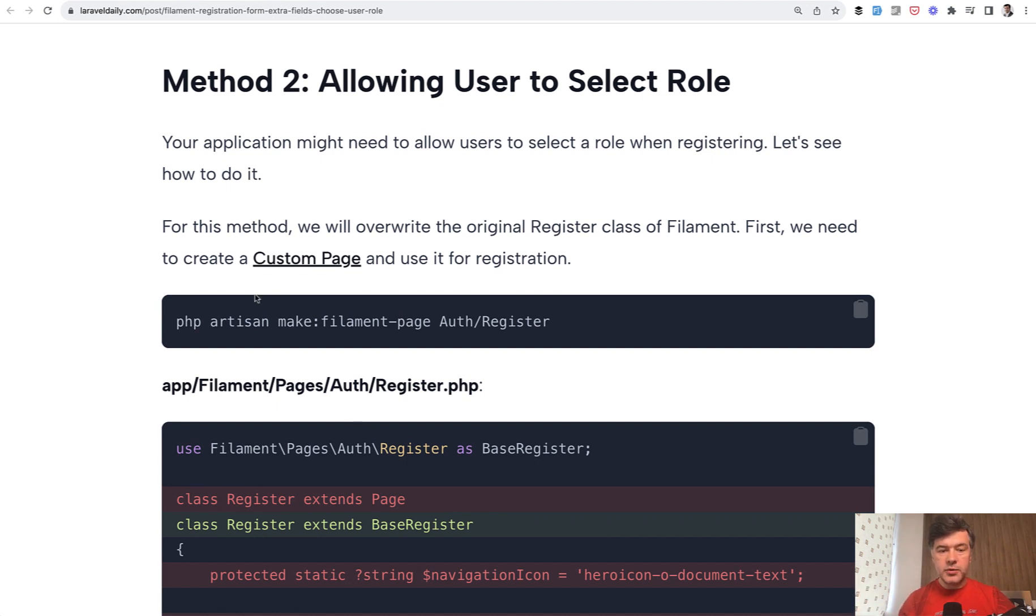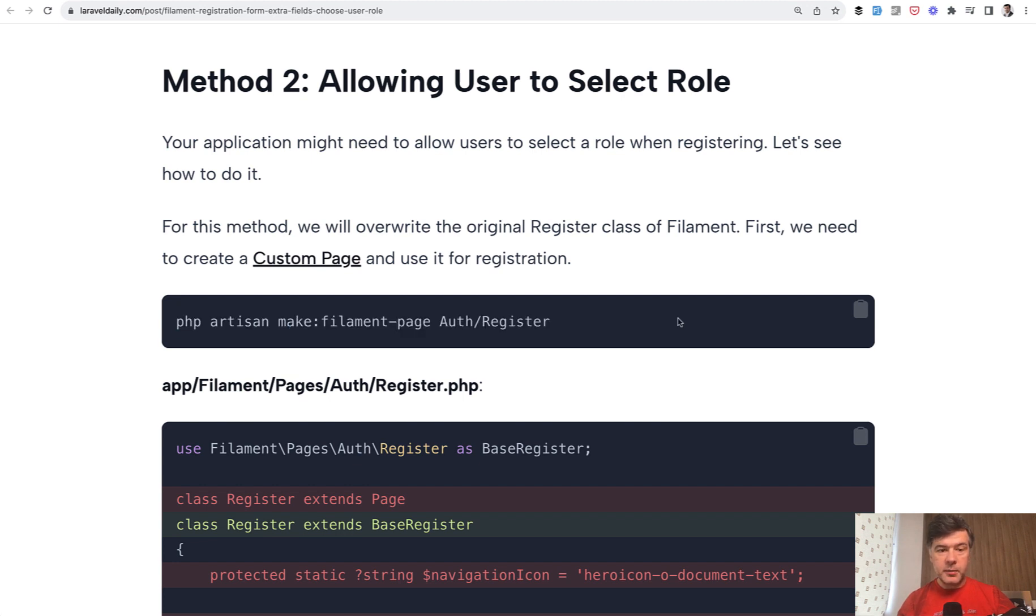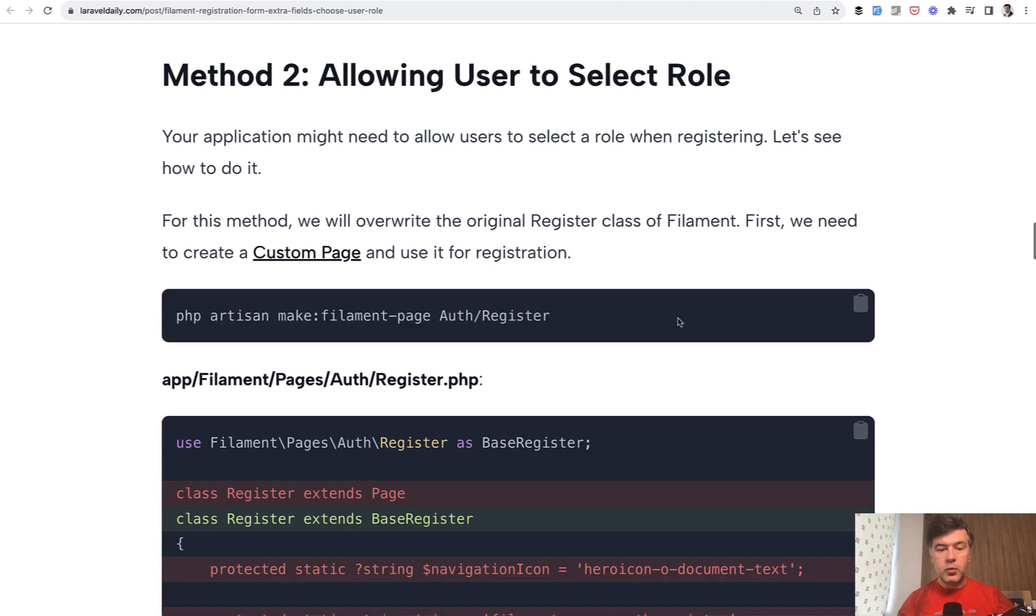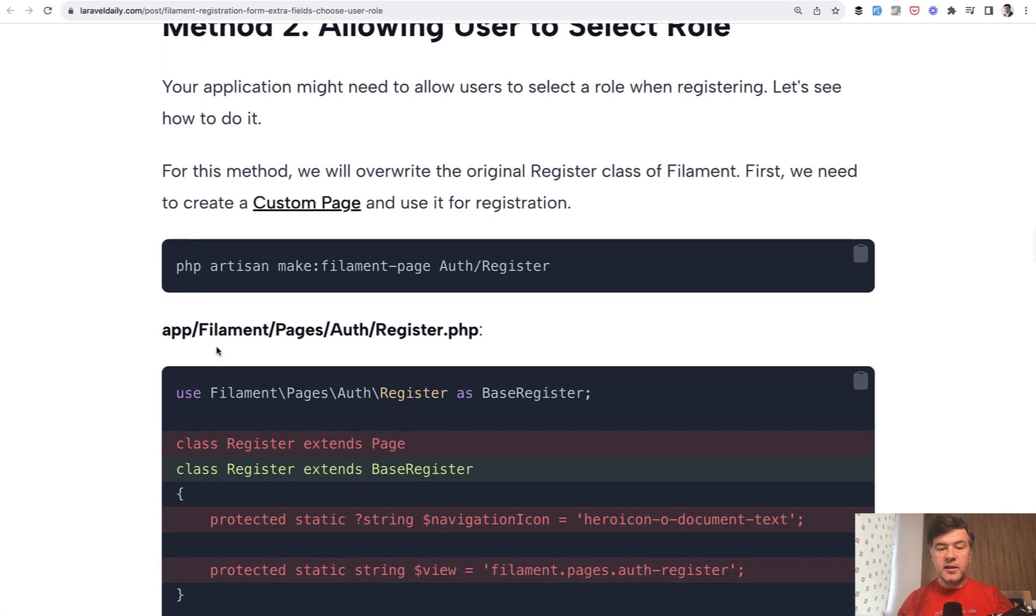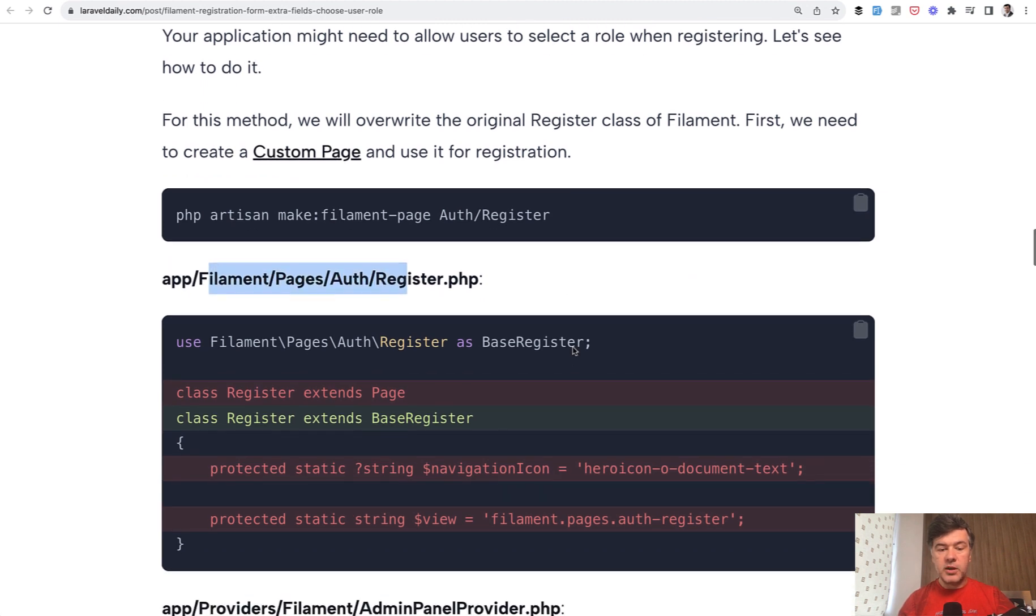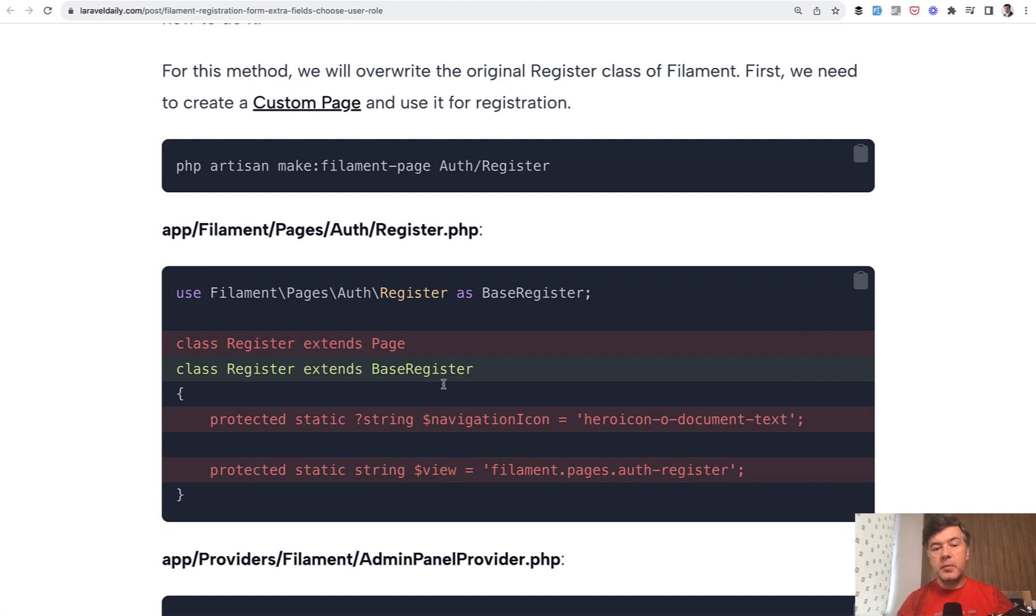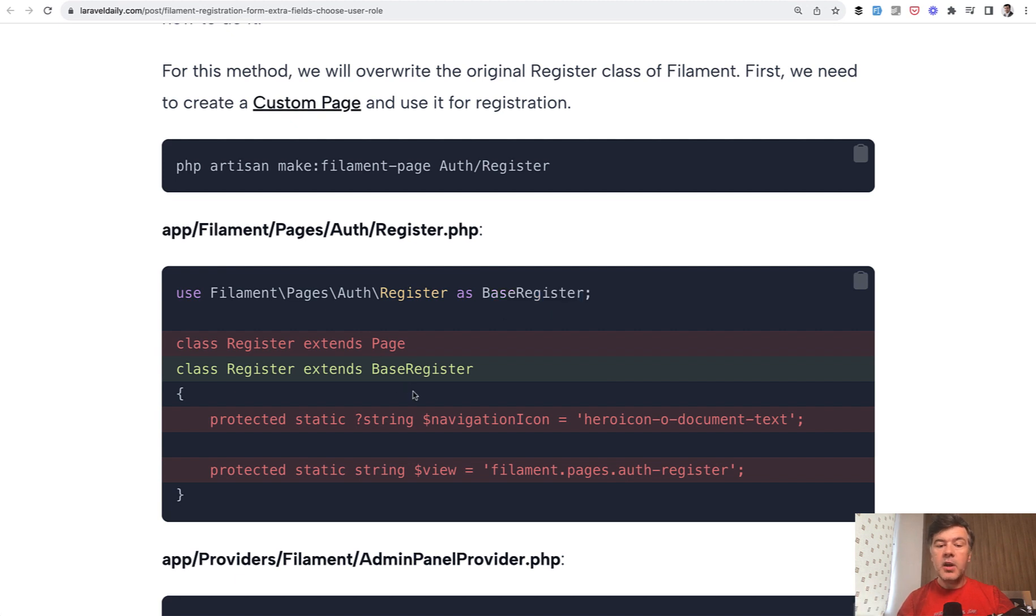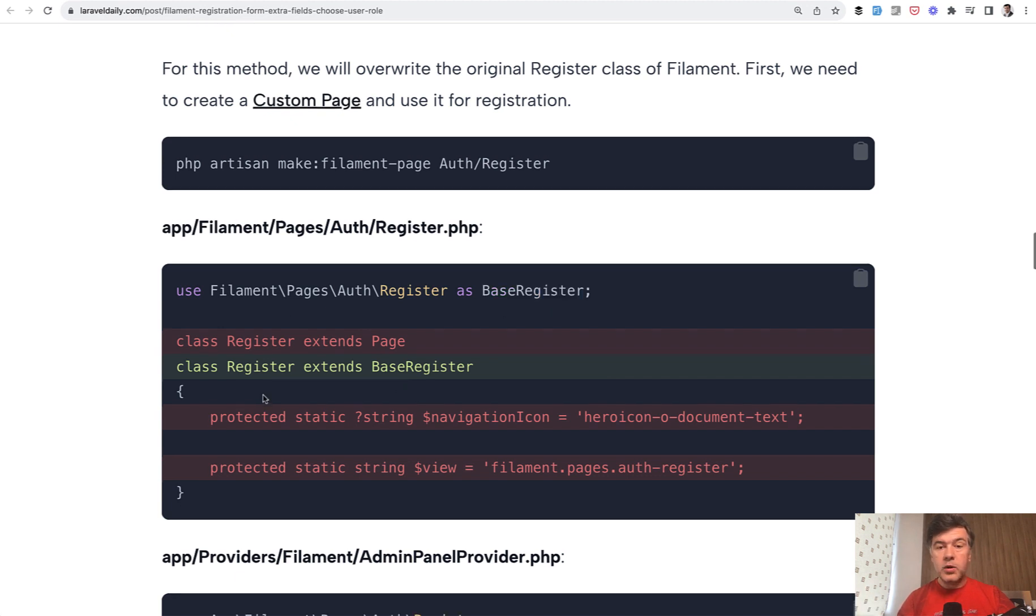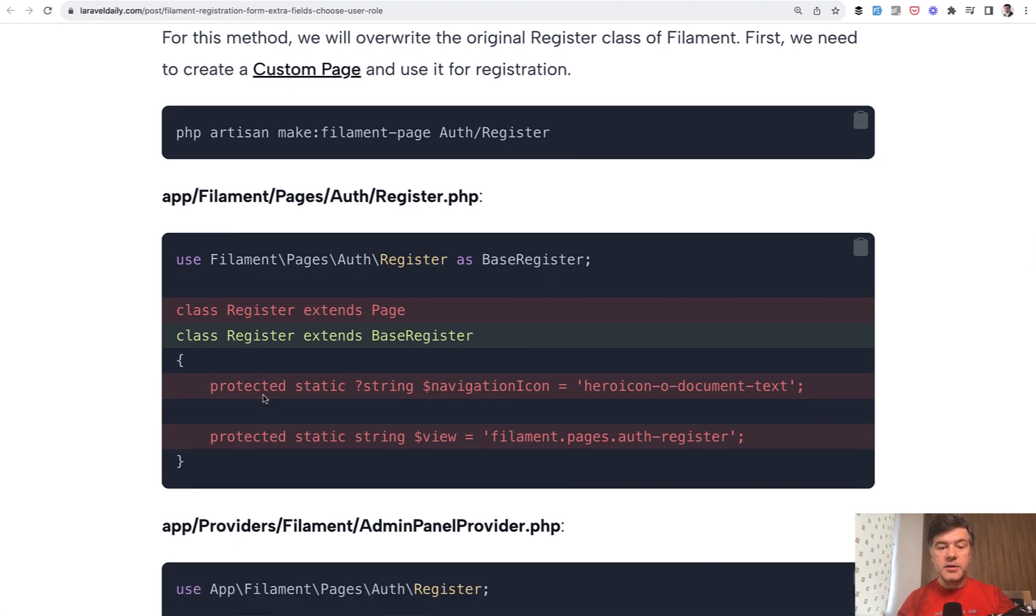And you do that by creating a filament page with this artisan command, make filament page, which is saved in that app filament pages auth register. And instead of extending a simple page, you extend register. In our case, we made an alias as base register. So this is a filament class from vendor and our register class will be public outside of vendor. A different naming could be class my register or something like that. Then you wouldn't need to have alias here.